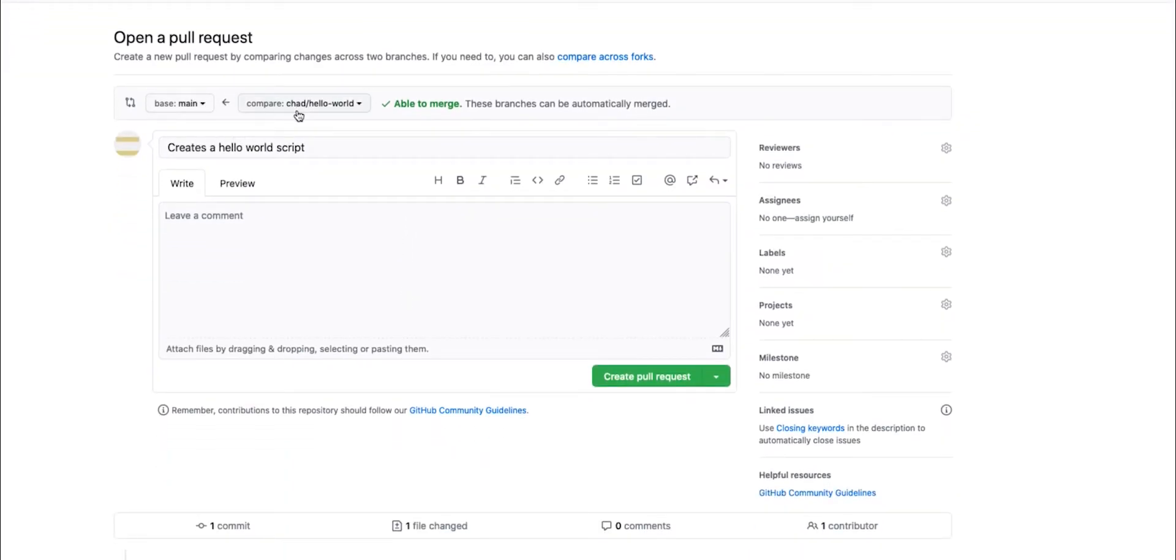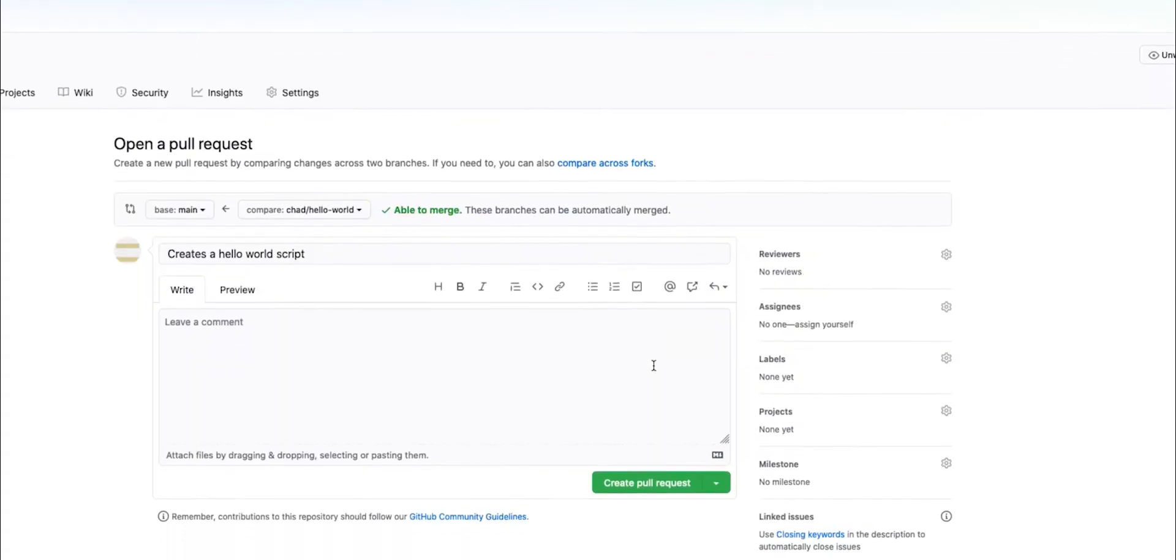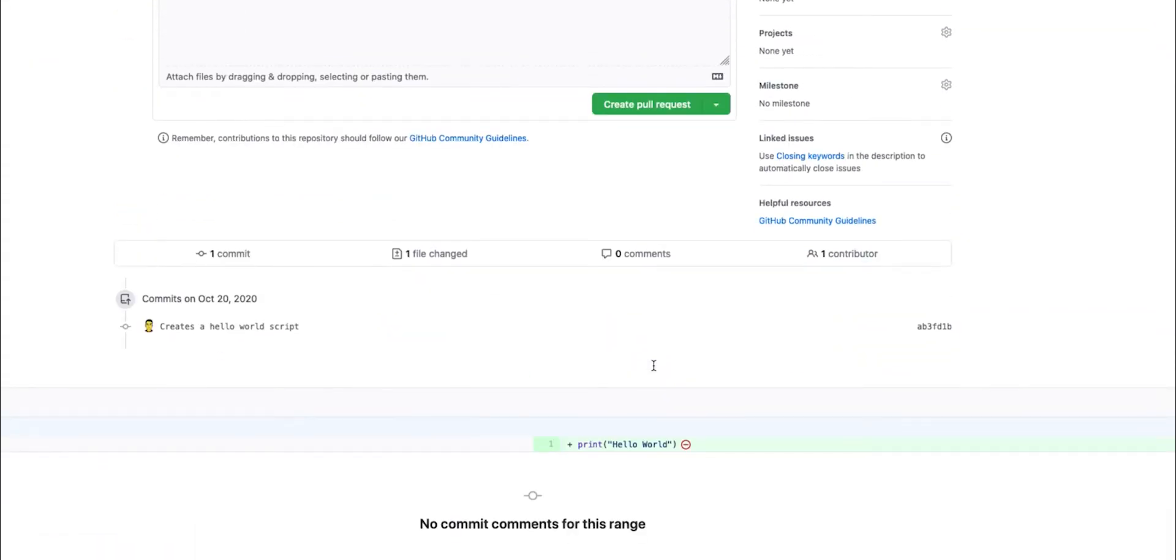Here you can see the branch that you're looking to compare against the main branch. So what this is going to do is it's going to create a git diff where it's going to show exactly what is different from before. In this case, what we're doing is we're adding a new file and it's saying hello world.